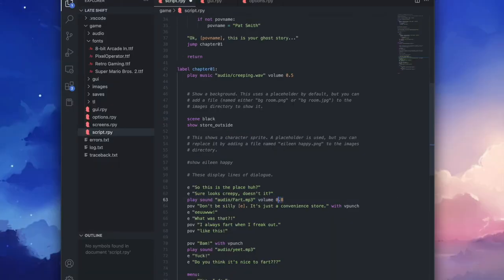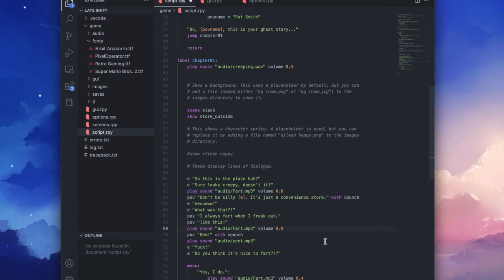And I'll just copy paste this code because this is such a lovely sound I want to hear it several times in this game. And then don't forget to save and let's head back to the game.